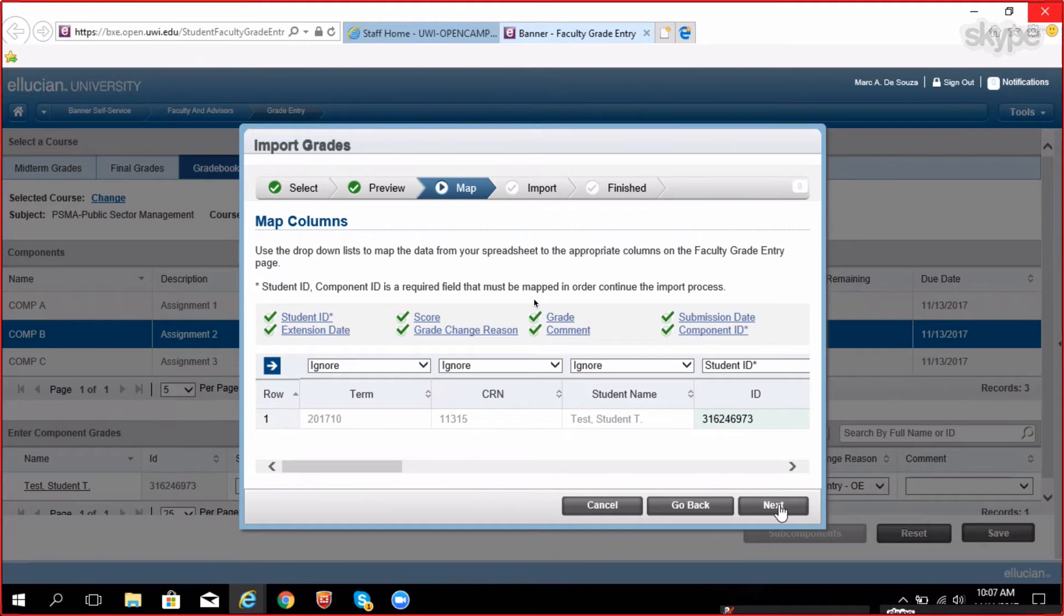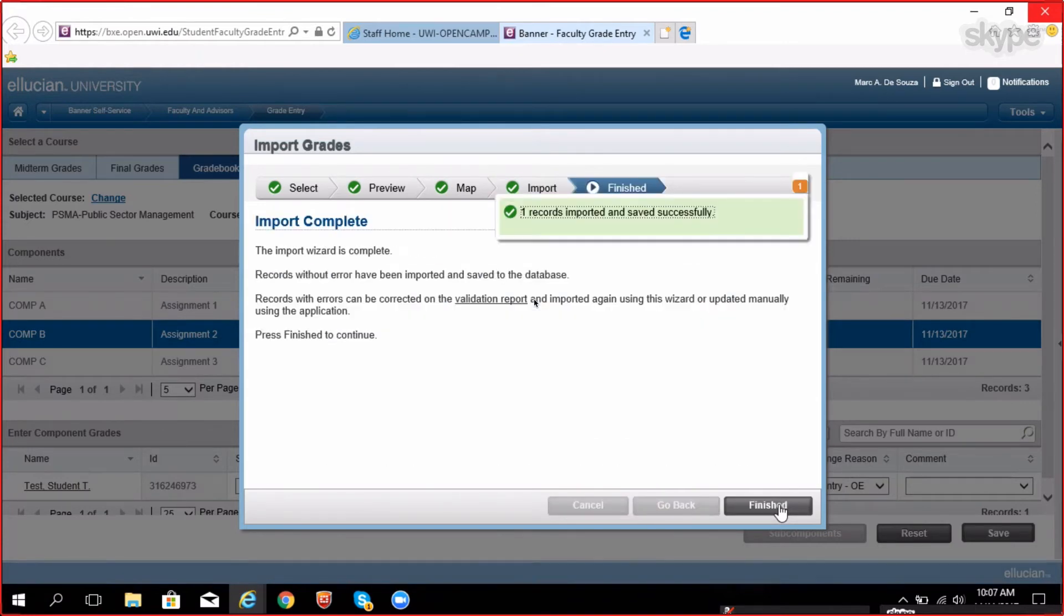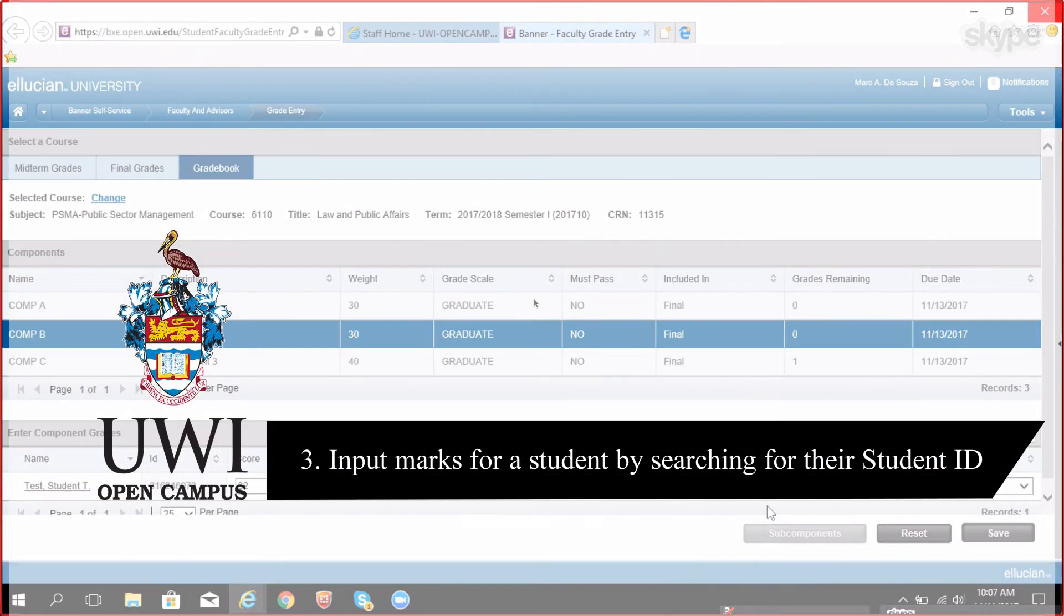The system will now begin to import and overwrite the records with the imported file. You will receive a confirmation prompt if the import was successful. Click finish. A percentage and grade is automatically calculated.